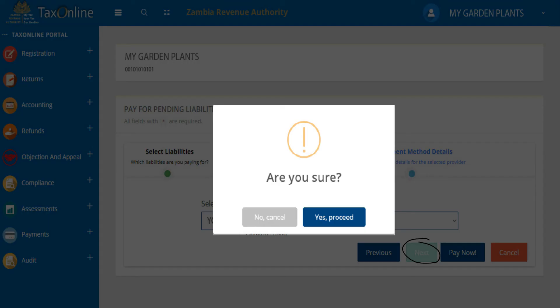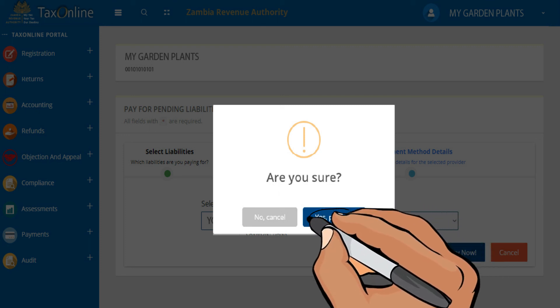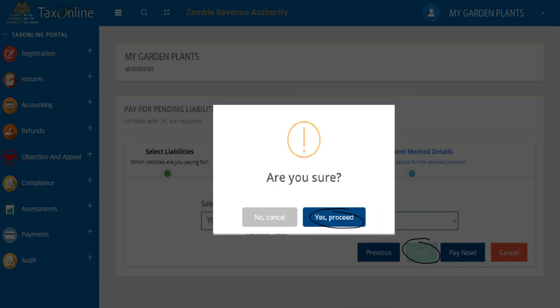Finally, another pop-up message will be displayed. Simply click Yes to proceed. And you are done.